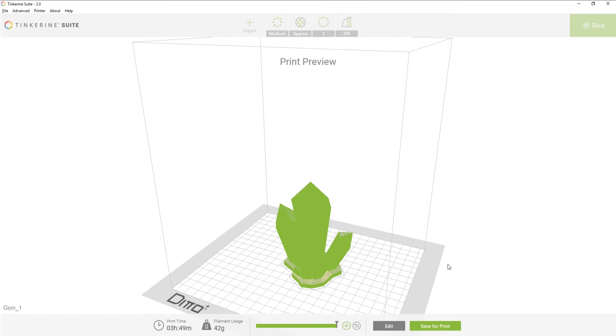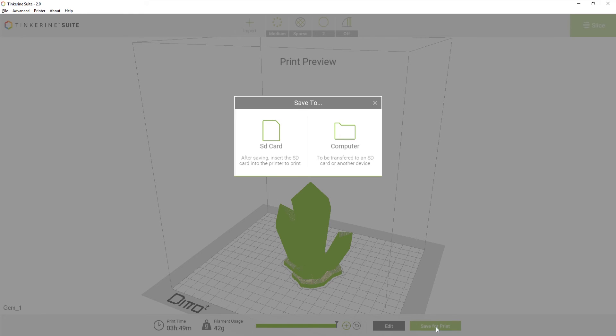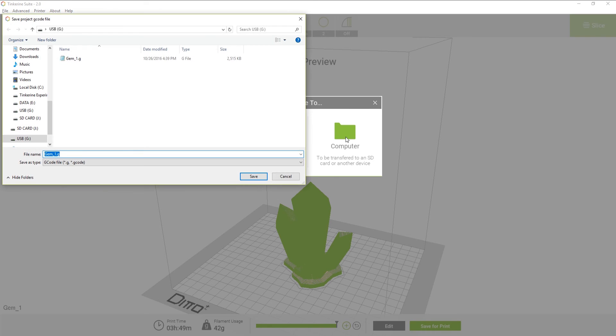To avoid this, in the Save to menu, select Save to Computer and find your SD card there and then save it.